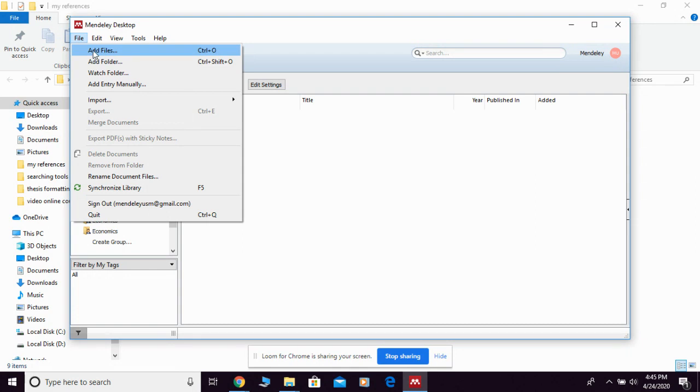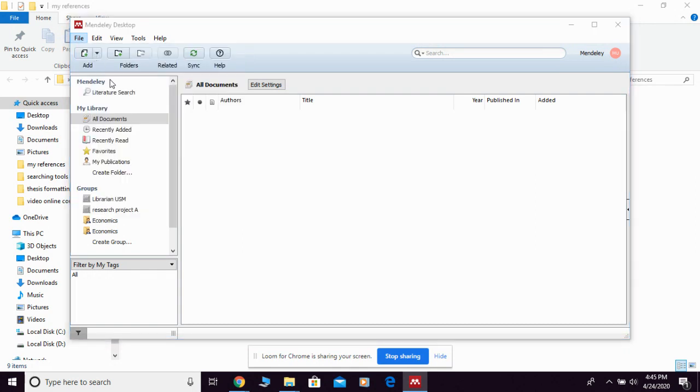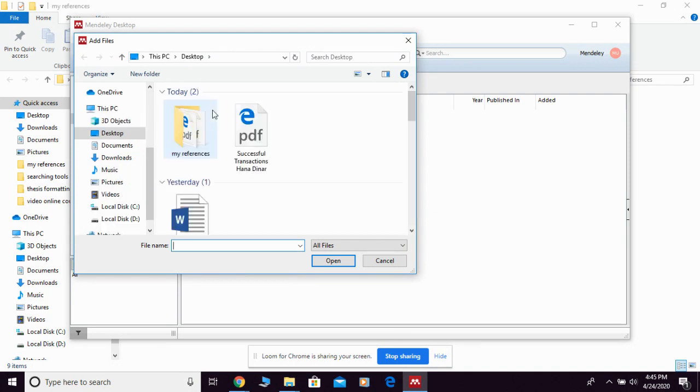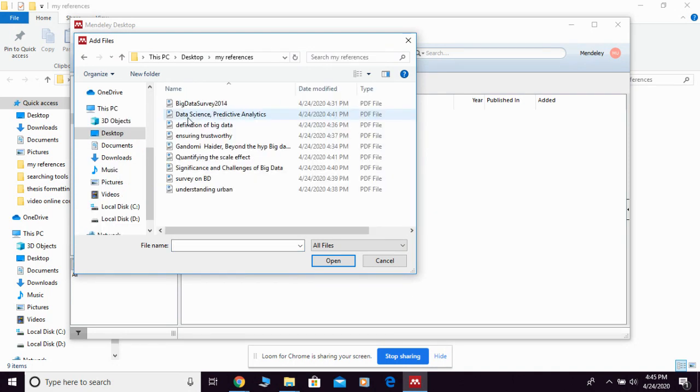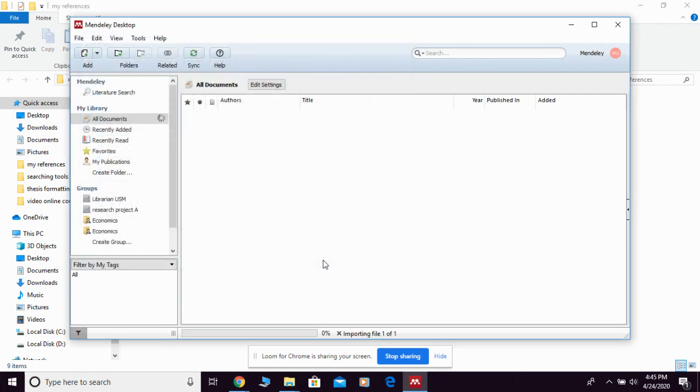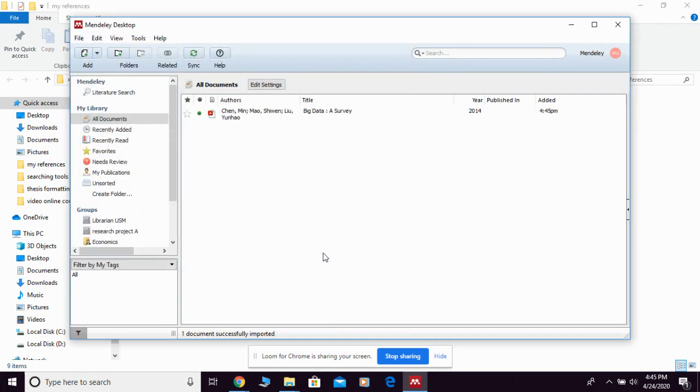For example, I want to add by file, so you can click this one, then you just choose the file that you want to add. For example I want to add this one, so just click open and they're going to update immediately into your Mendeley desktop.